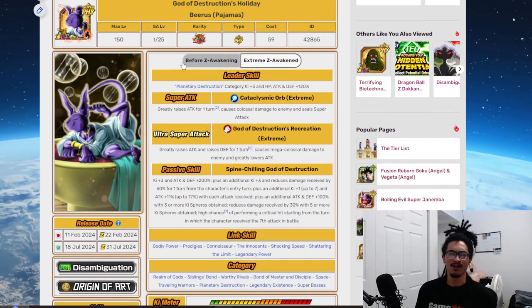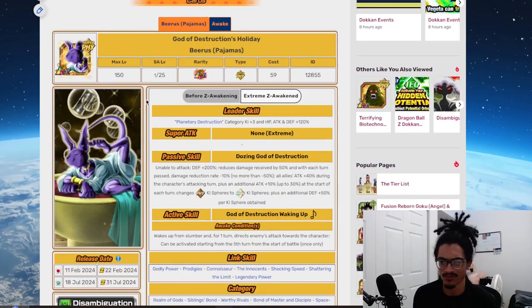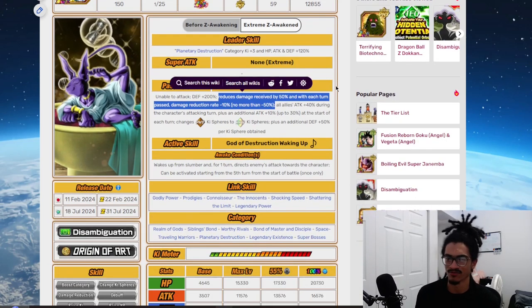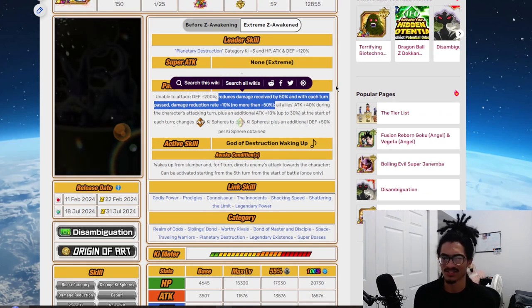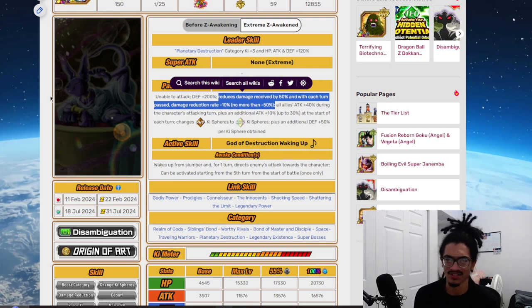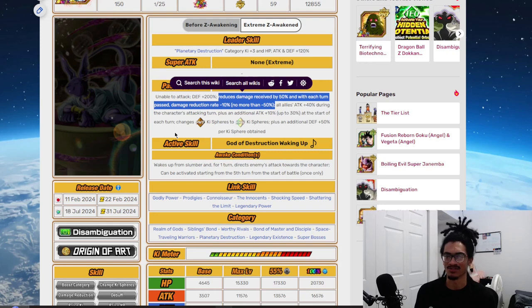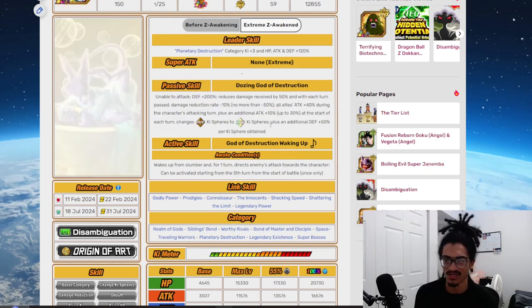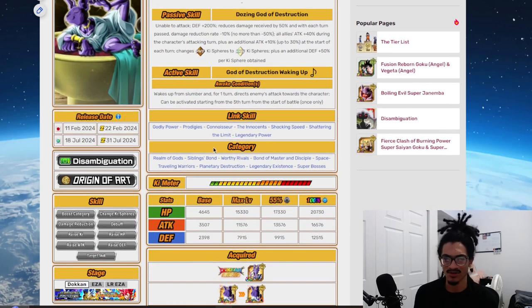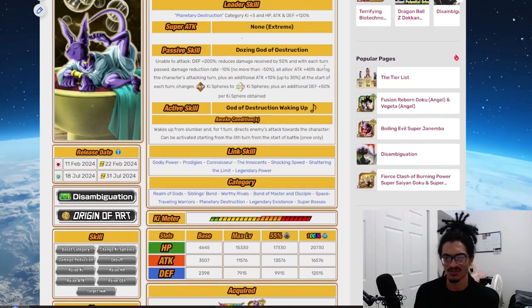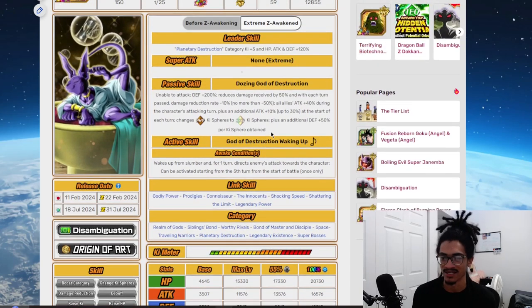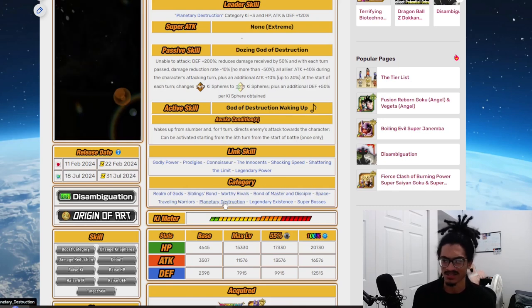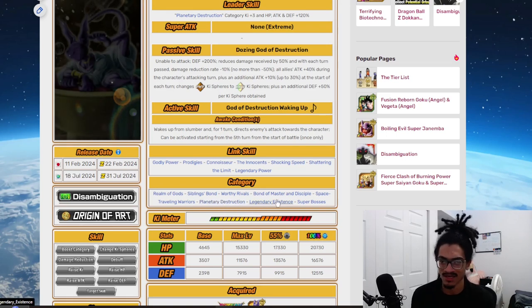So, what's the problem here? Let's go over to his pre-awakening. So what's the problem here is that he is losing all his damage reduction. Cool, he's gonna have up to 50% damage reduction at the start of the turn. But as the turn goes on, this guy could be a liability throughout the fight. He really could because he's not supering. He only has 50% damage reduction. After that turn passes, guess what? His damage reduction is gonna be much more lower. Cool that he's supporting and cool that he's creating rainbow orbs and getting defense per keys to obtain. But guess what? What team are you running this guy on to get this defense per keys to obtain and putting him within the first or second slot for him to get that defense per keys to obtain? Realm of Gods? Probably not. Siblings Bond? No. Worthy Rivals? No. Bond Master Disciple? No. Space Traveling Warriors? Possibly not. Planetary Destruction? Hell no with all the Brolys running around. Legendary Existence? I guess. Super Bosses? Hell no! There is no space.